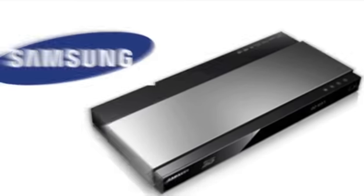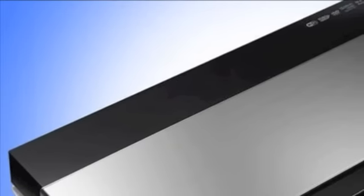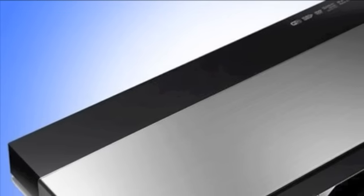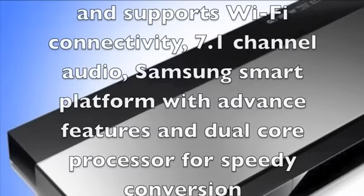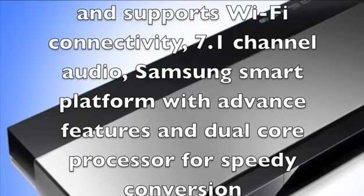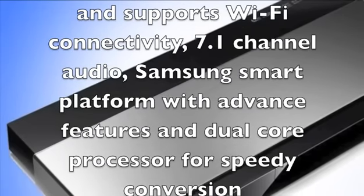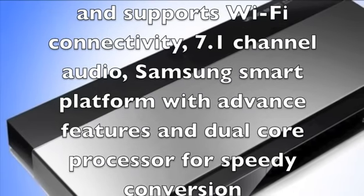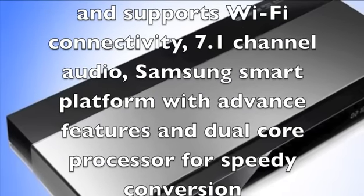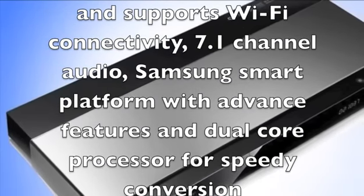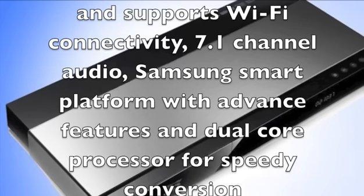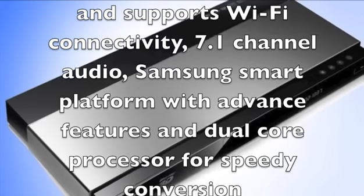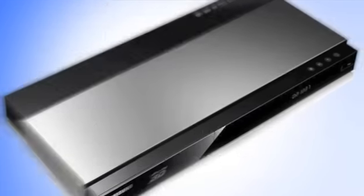Now let's have a look at some of the positive aspects. The BDF7500 3D Blu-ray Player combines every feature of modern Blu-ray technology. It upscales videos to ultra-high definition quality and supports WiFi connectivity, 7.1 channel audio, Samsung Smart Platform with advanced features, and dual-core processor for speedy conversion.